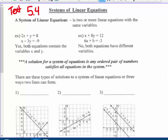Systems of linear equations. A system of linear equations is two or more linear equations with the same variables. For instance, 2x plus y equals 8, and x minus 3y equals negative 9. Both equations contain the variables x and y — that is considered to be a system of linear equations.